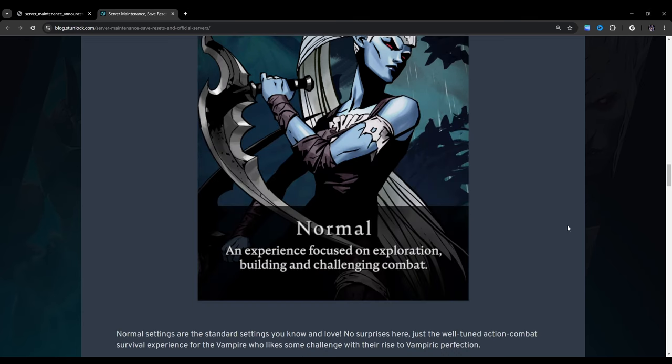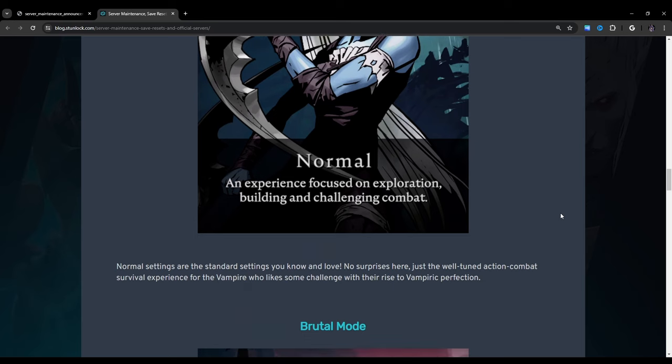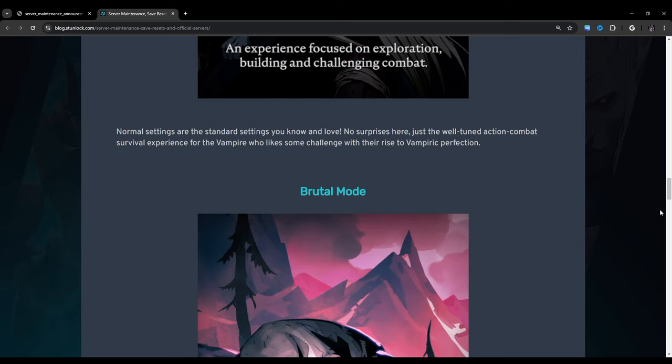Normal Mode. An experience focused on exploration, building, and challenging combat. Normal settings are the standard settings you know and love. No surprises here, just the well-tuned action combat survival experience for the vampire who likes some challenge with their rise to vampiric perfection.